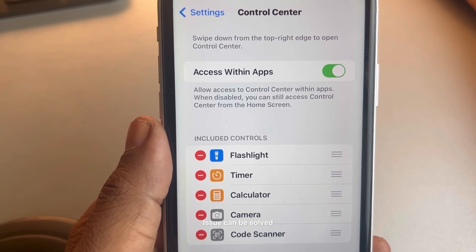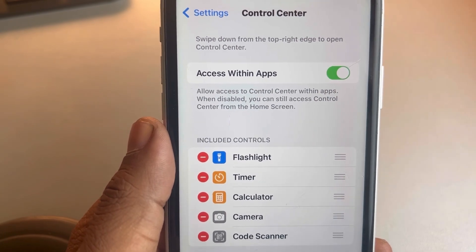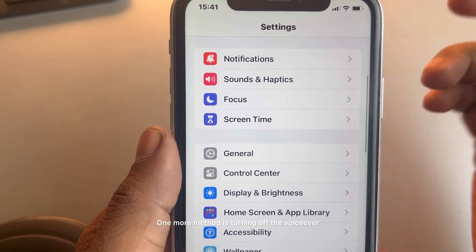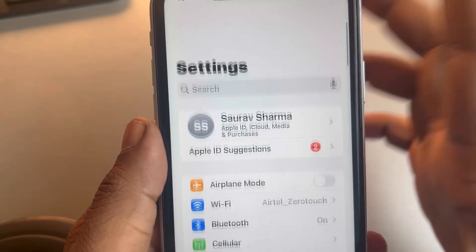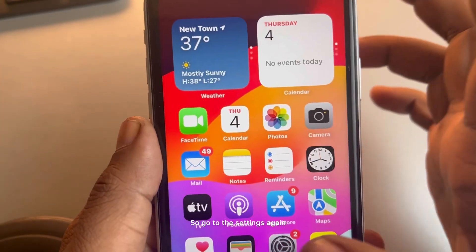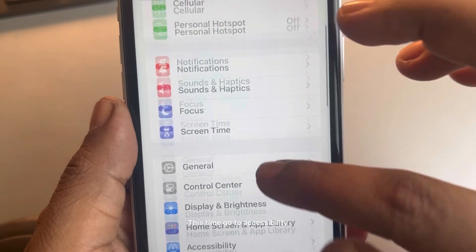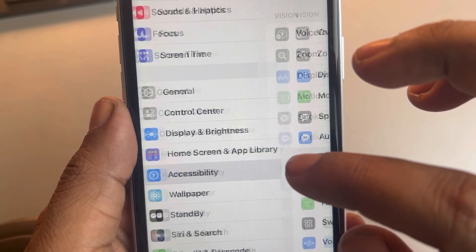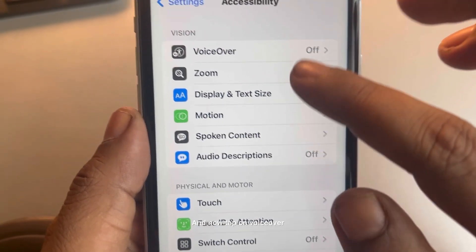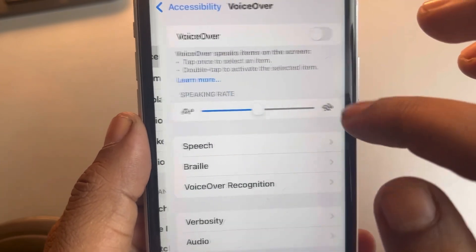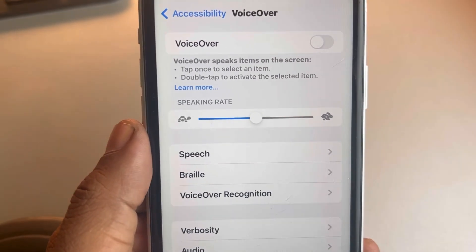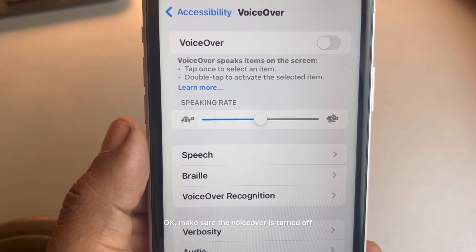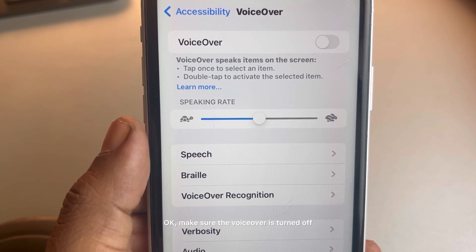One more method is turning off VoiceOver. Go to Settings again, this time go to Accessibility and tap on it. Now tap on VoiceOver and make sure this is turned off.